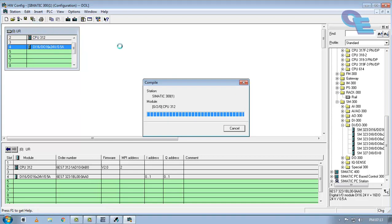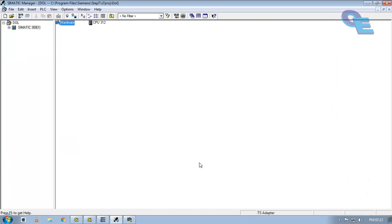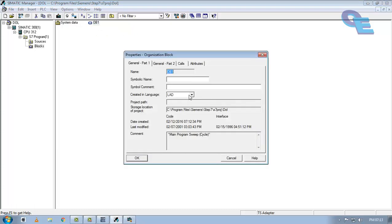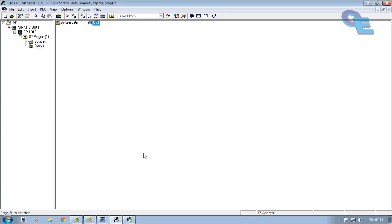After this, minimize the project and open the S7 and double-click on blocks and open this OB1 block, organization block. After double clicking, it will give the option to select the programming language. Here I will select a ladder and click on OK. Now the workplace will be up here.